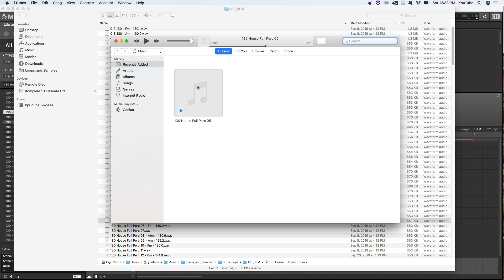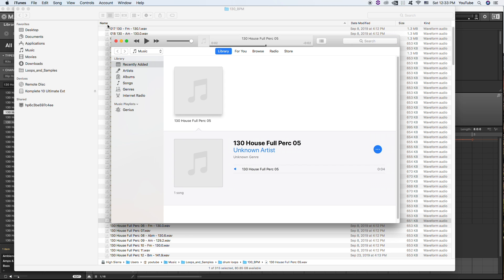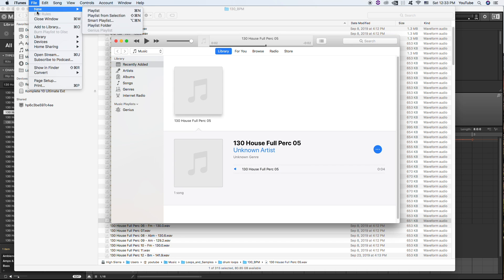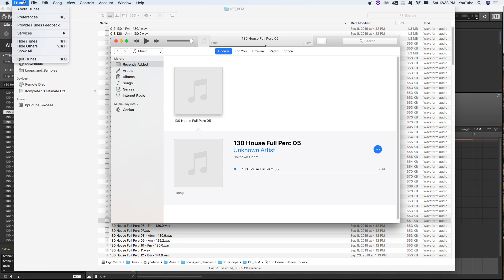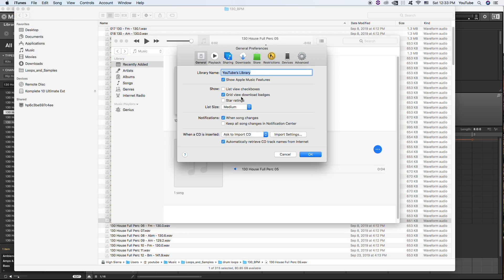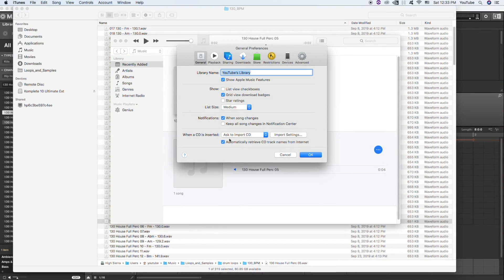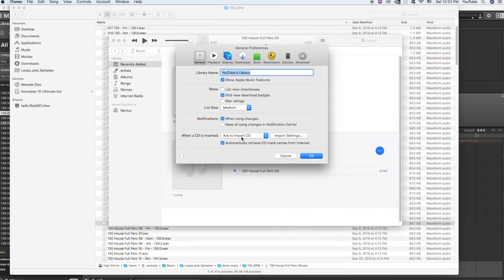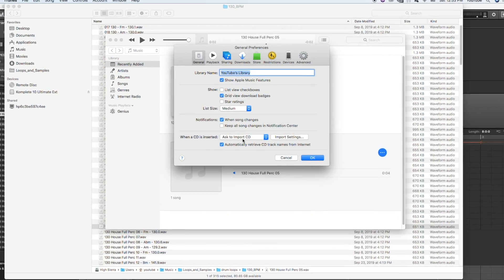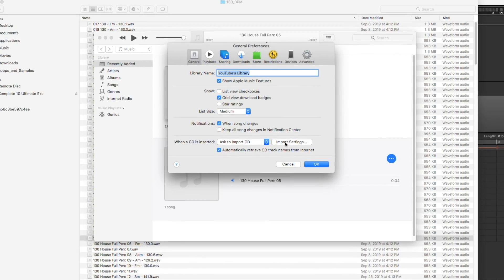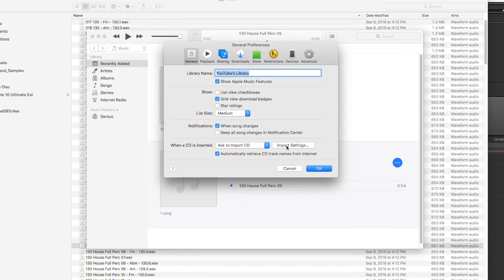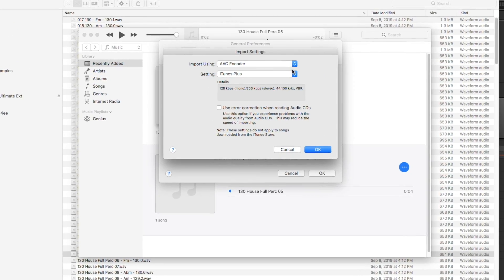Go to iTunes Preferences, and under When a CD is inserted, Import Settings, go ahead and click that. Choose Wave Encoder and Custom.